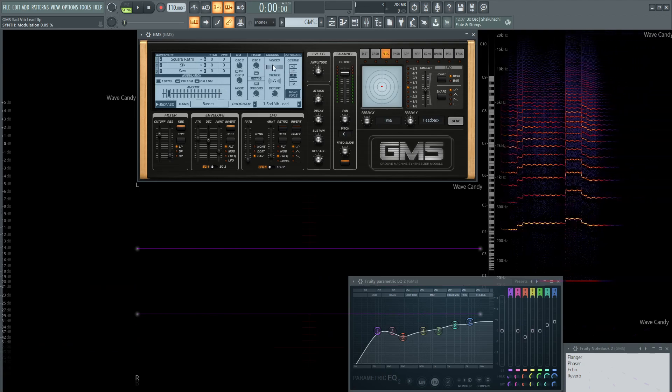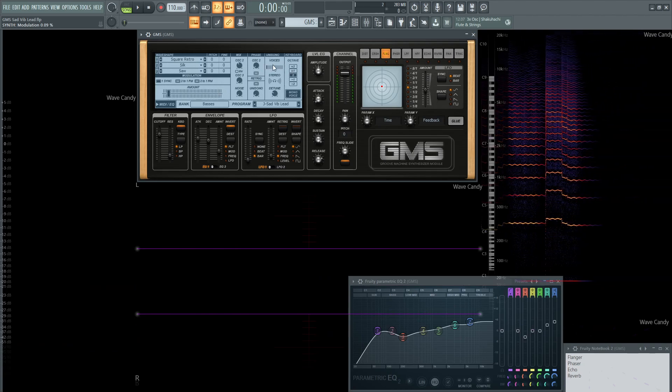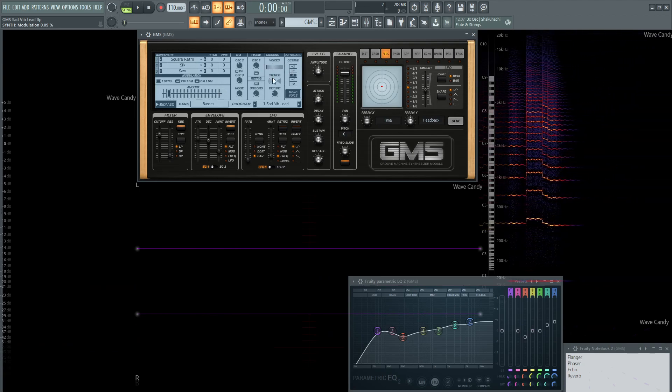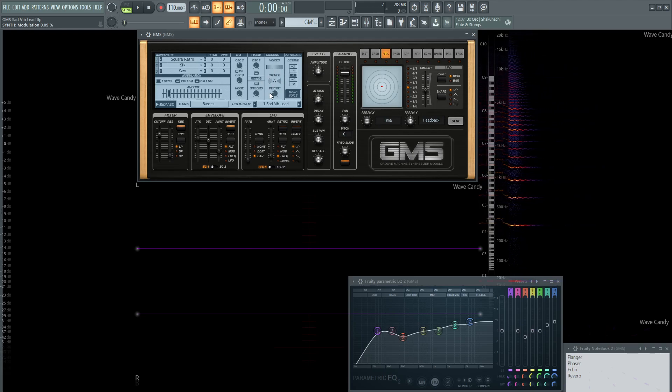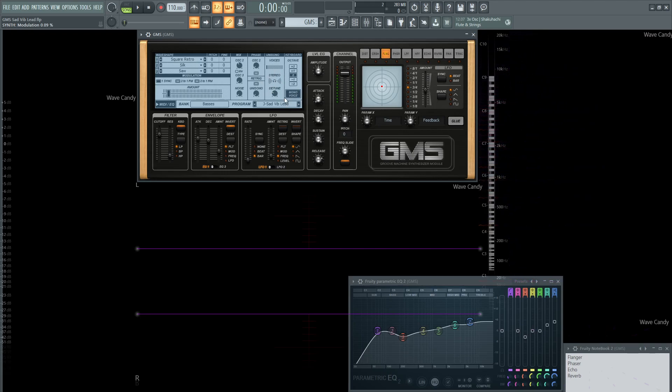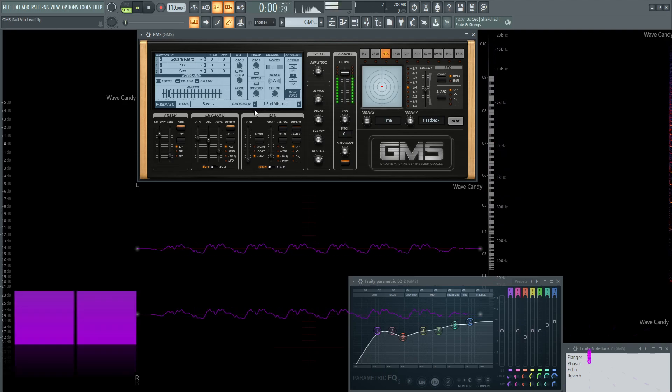There's going to be no unison, so one voice, the one that you're hearing, so you don't have to worry about the stereo or the detune. But we are going to be using mono voice, so it's going to be one note at a time for this patch.